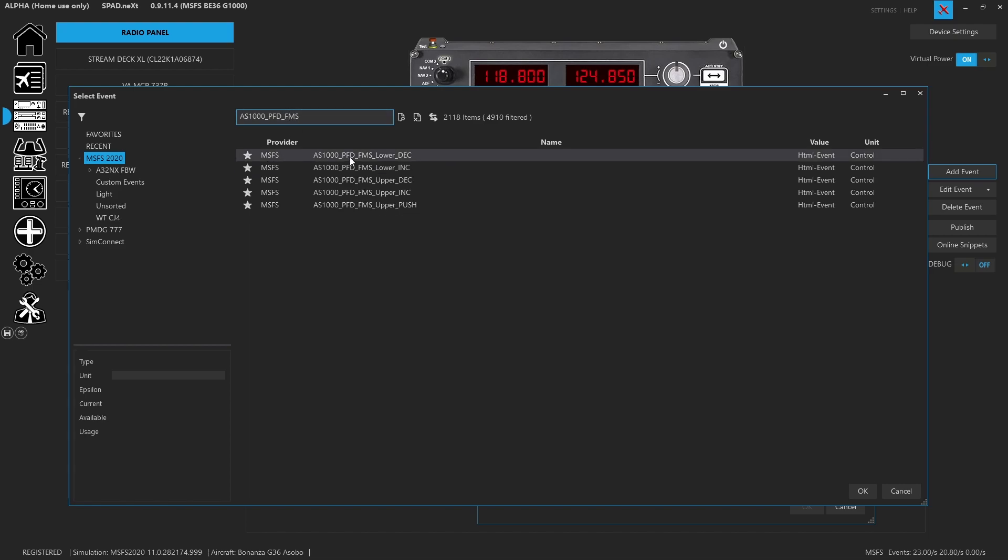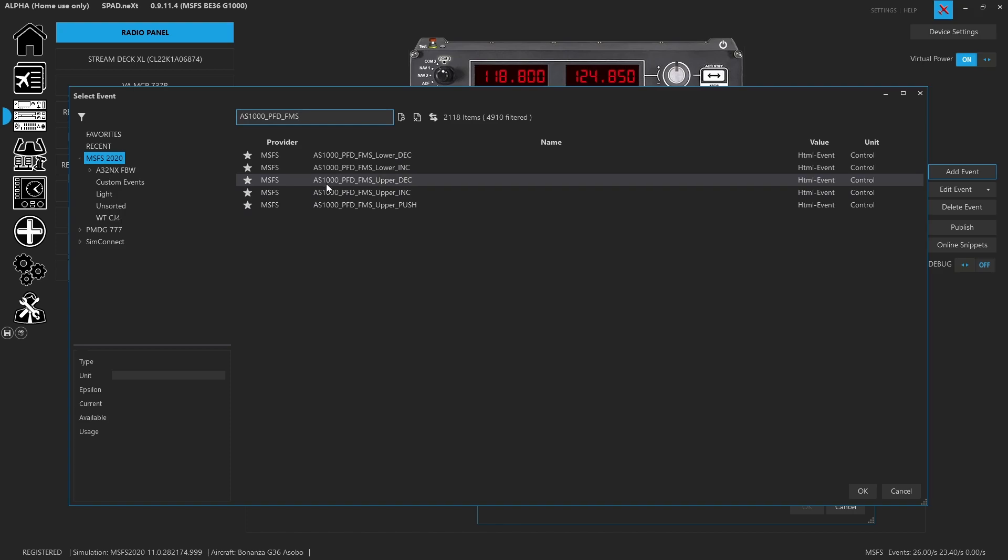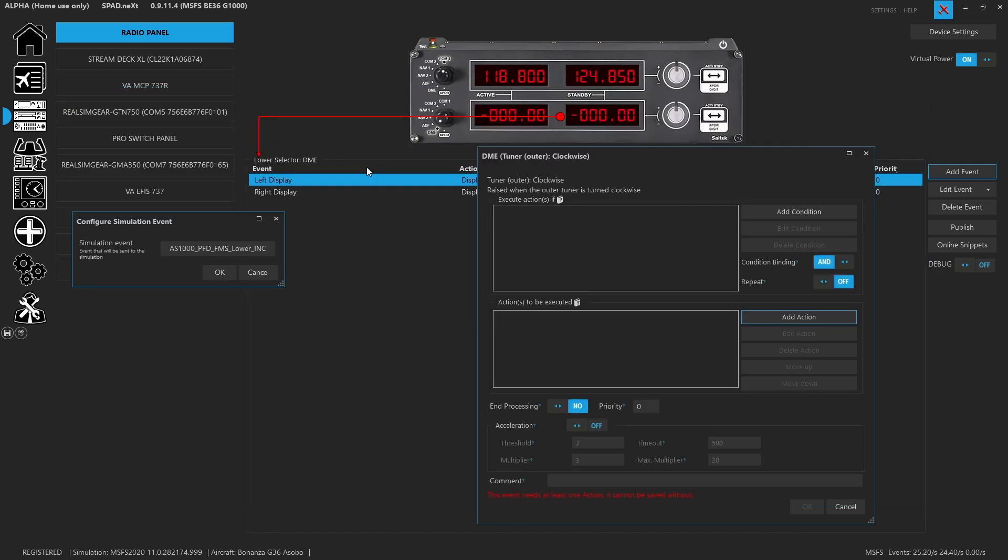So they use lower and upper for the knob names. What helps you know that upper is the inner knob or the skinny knob is the fact that the push is tied to it. And these are the names of the actual events. This isn't SPAD renaming these. This is effectively the H event string, just missing H colon, since it is an HTML event.